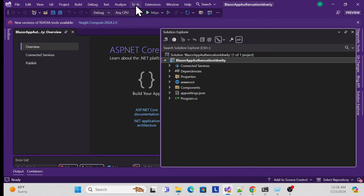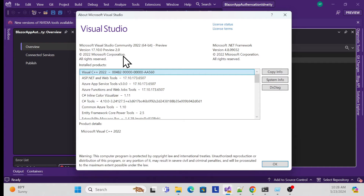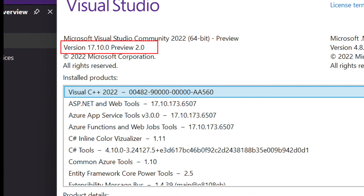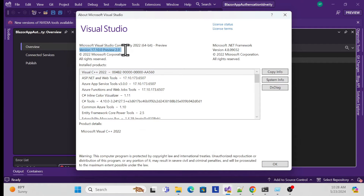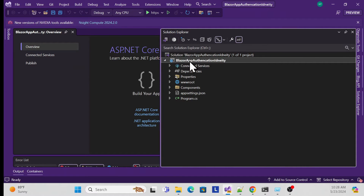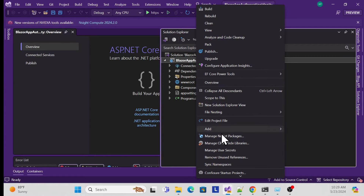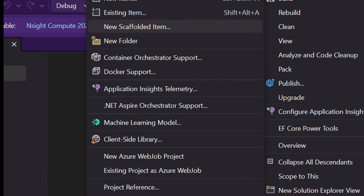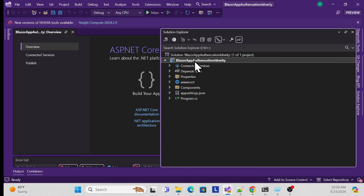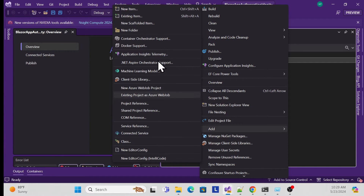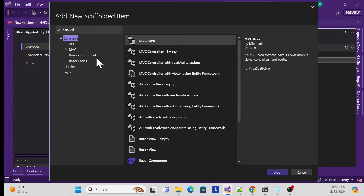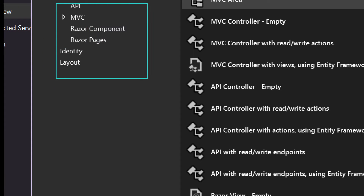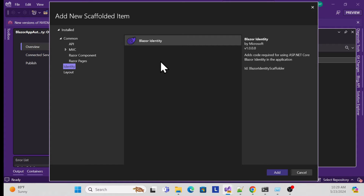Before starting, I especially recommend checking your Visual Studio version. I have Visual Studio 17 Preview or 17.10, which works fine. If the Blazor Web App template is not available, please update Visual Studio. To add scaffolding, right-click on the project, choose Add, and you'll see a 'New Scaffolded Item' option. Go to Add > Scaffolding, and choose Identity - specifically the Blazor Identity template.